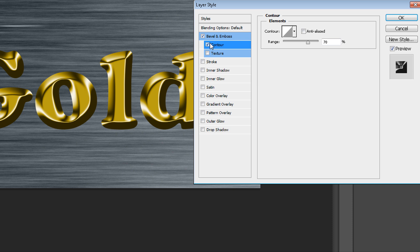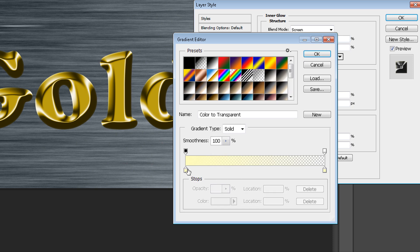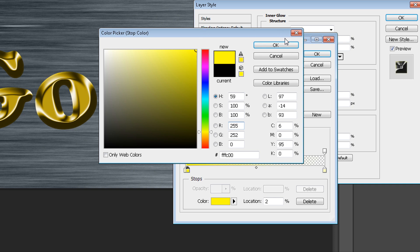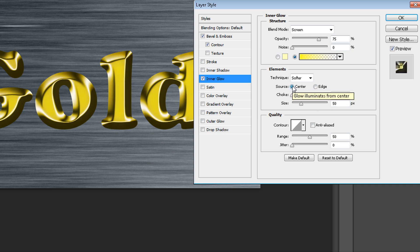There's a small difference. Then go to Inner Glow and change your color to a strong yellow color. Change the size to 50 pixels, source to Center, and you can change opacity to 60% if it's too bright.